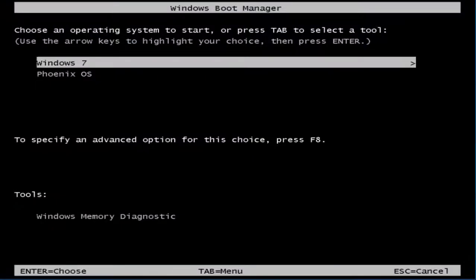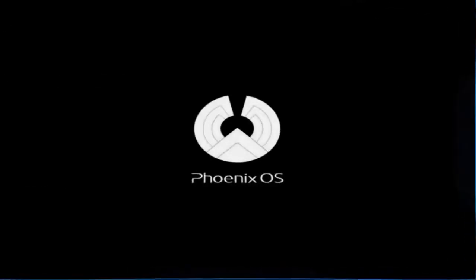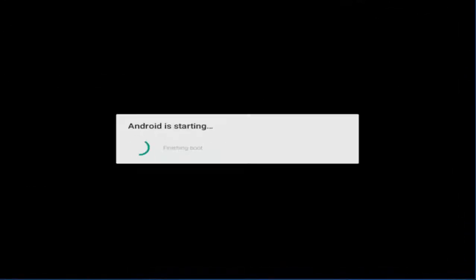Now restart Windows and boot Phoenix OS from the boot menu. Please wait.